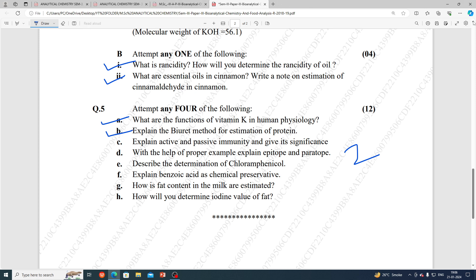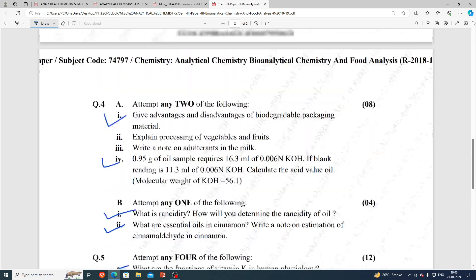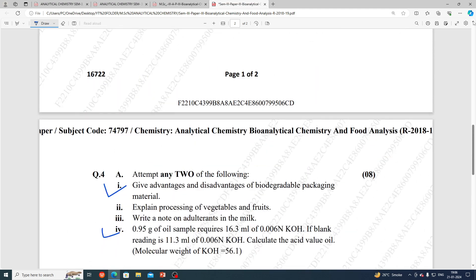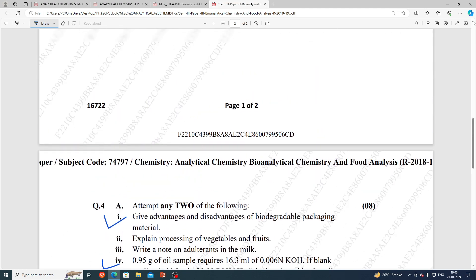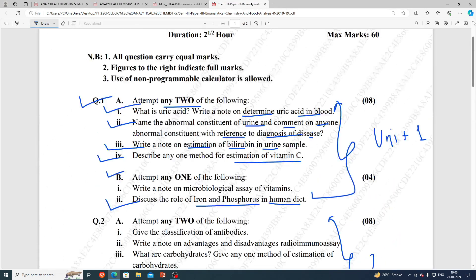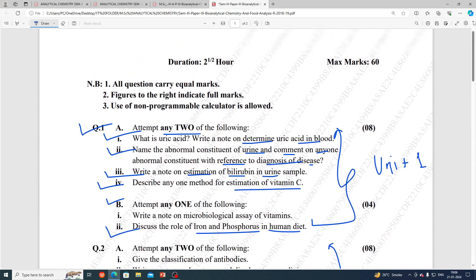This is a Semester 3, Paper 2 subject — bioanalytical chemistry and food analysis. You have to read these questions carefully for the exam paper.